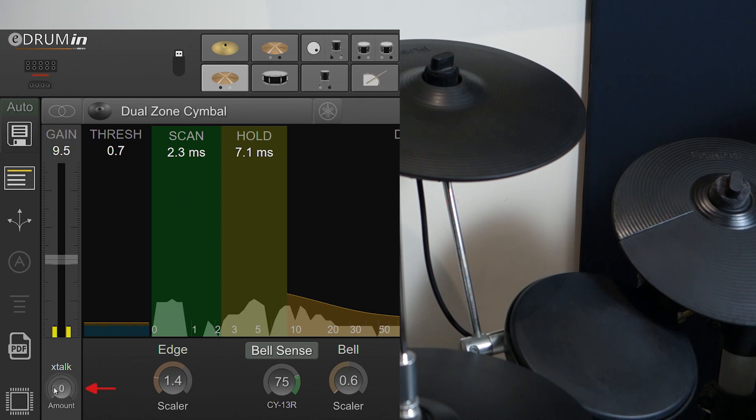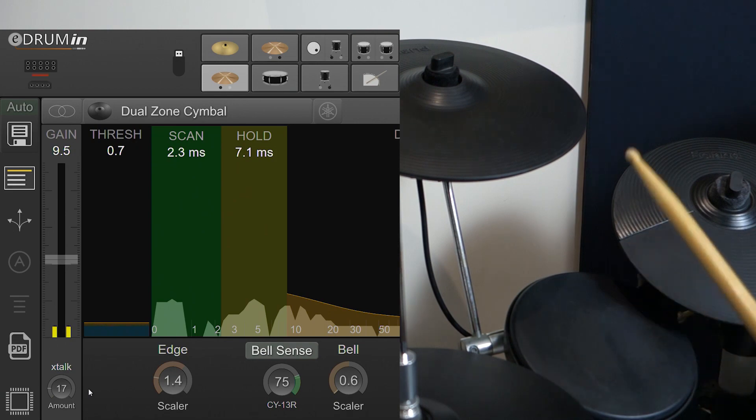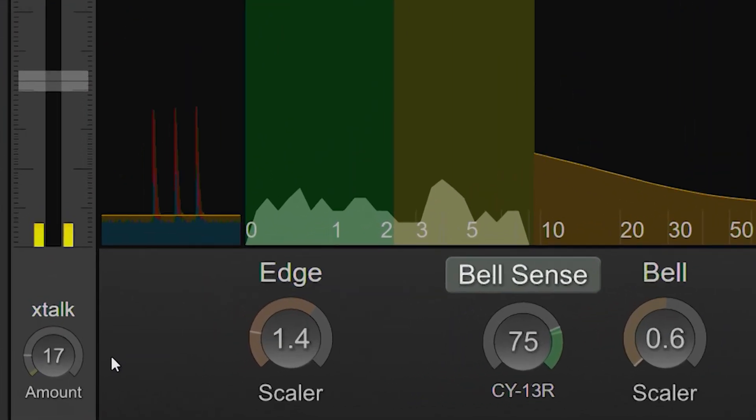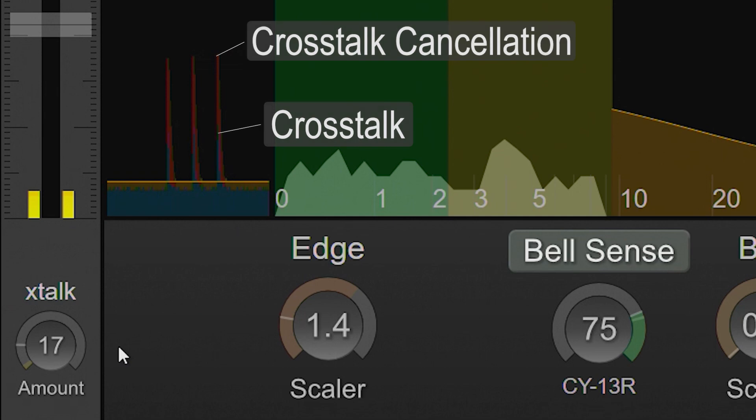By increasing the crosstalk control of the cymbal, I can prevent the missed triggers. The amount of crosstalk being applied is shown in red in the scrolling view.